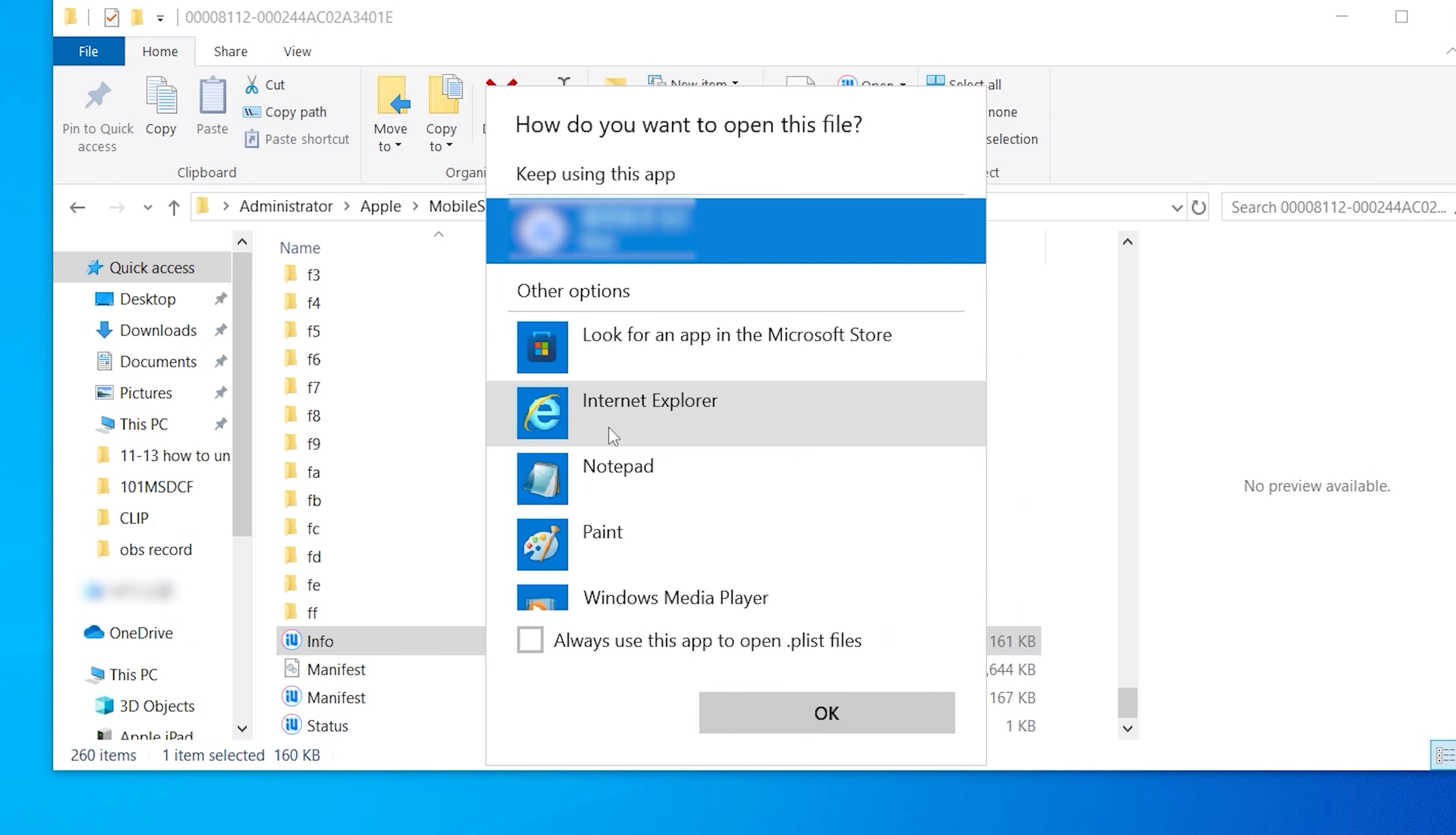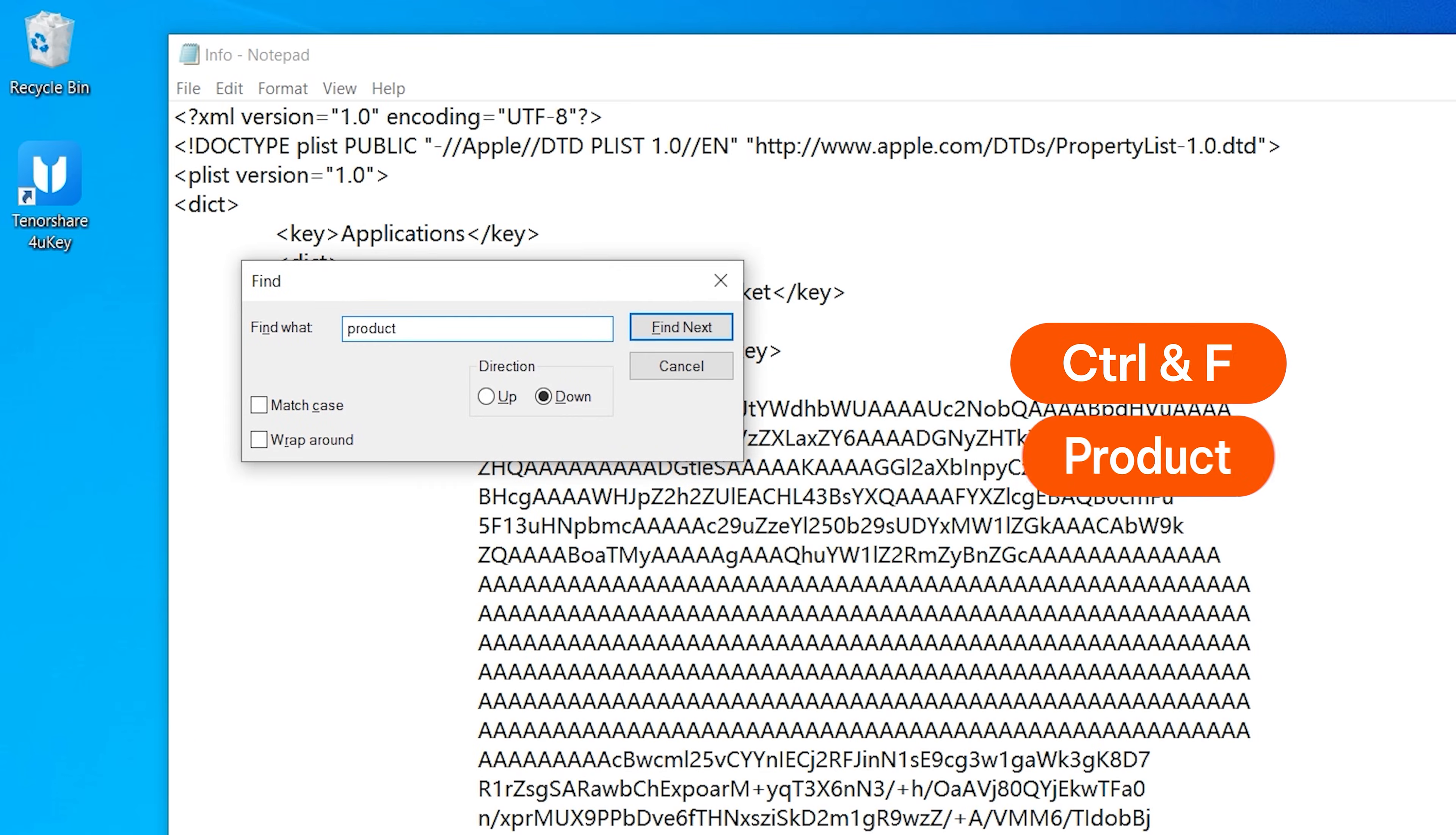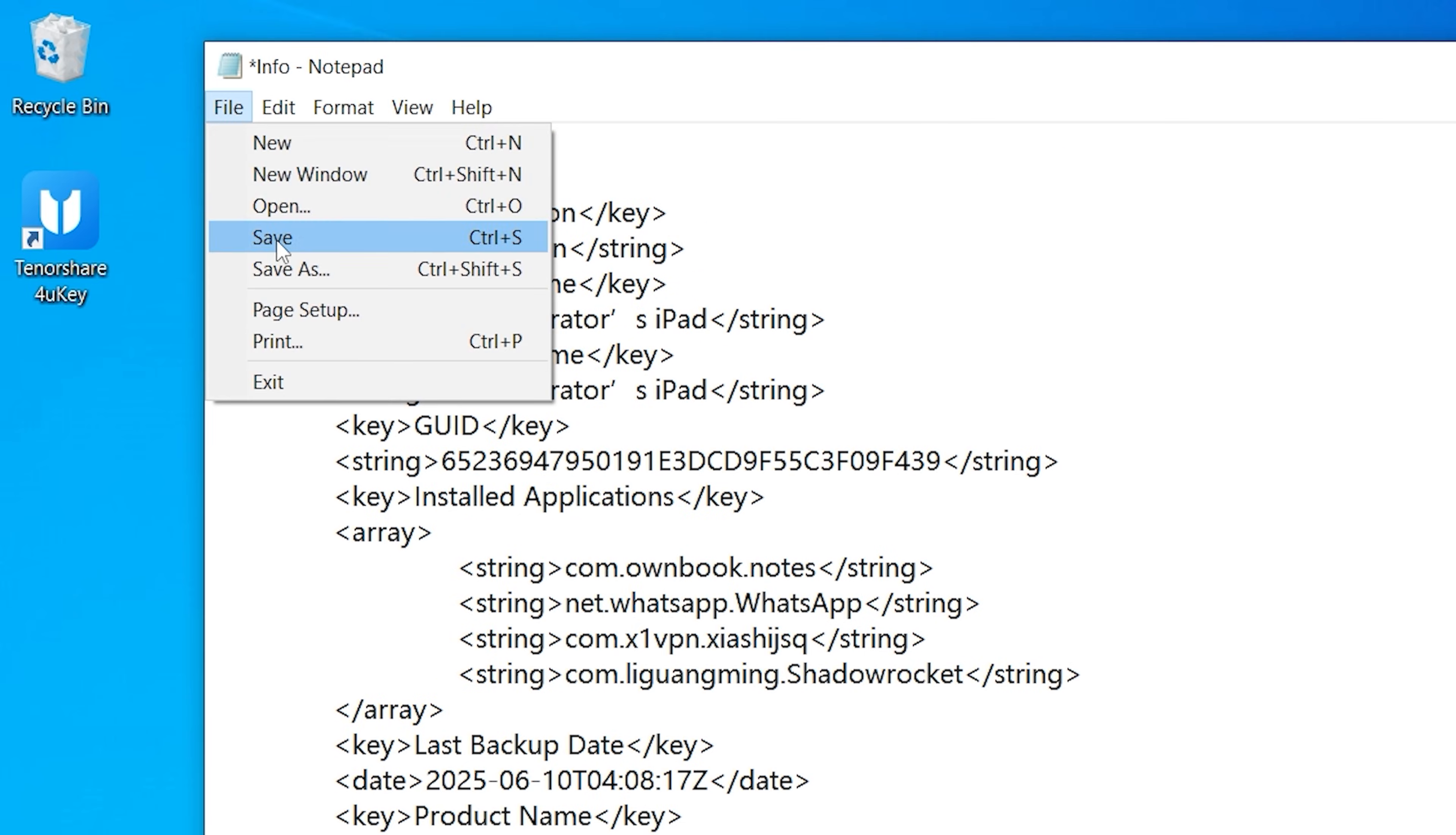Open it with Notepad, search for product version, and change the value to match the downgraded iPadOS 18 version. Save and close the file.